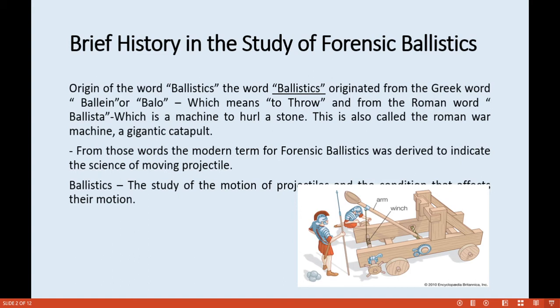The word 'ballistics' originated from the Greek word 'balin' or 'balo,' which means to throw, and from the Roman word 'ballista,' which was a machine used to hurl stones — also called the Roman war machine or a gigantic catapult. From those words, the modern term 'forensic ballistics' was derived to indicate the science of moving projectiles.